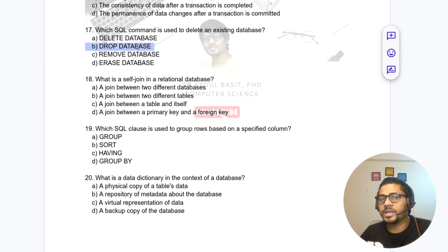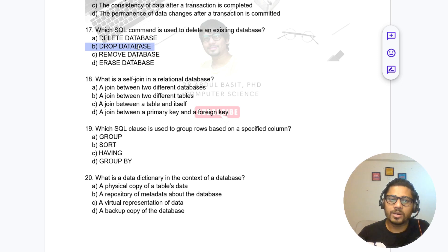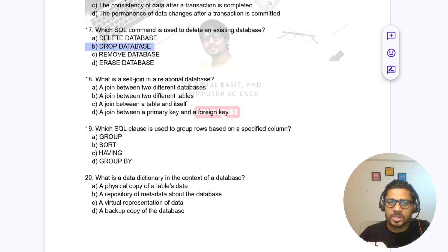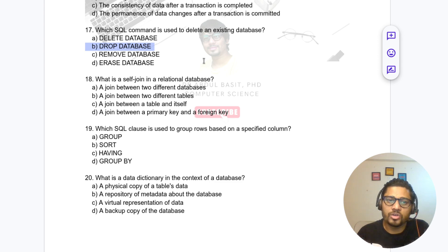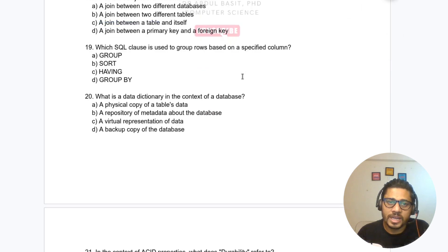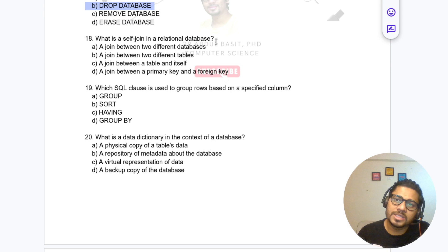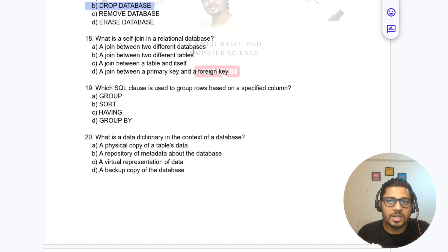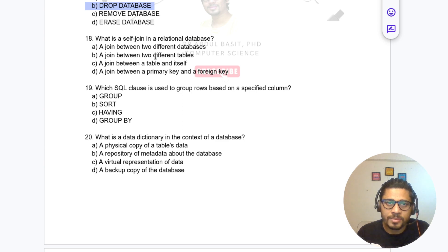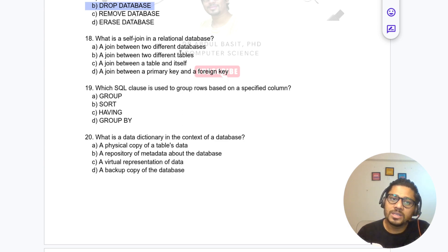DELETE is a DML command used with a condition, while TRUNCATE removes all rows. Question 18: In a relational database table, what is a self-join? It is a join between a table and itself.